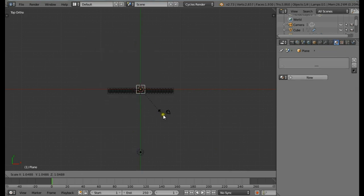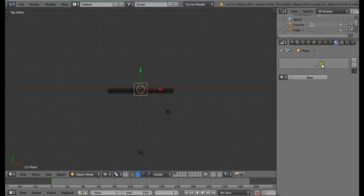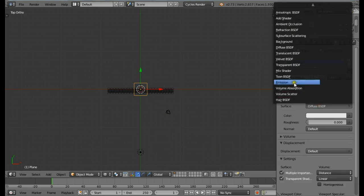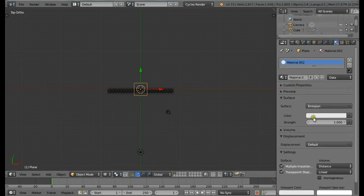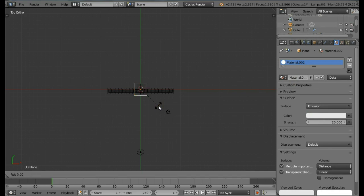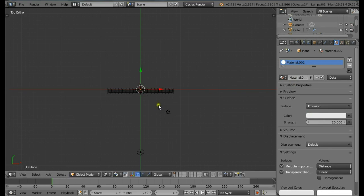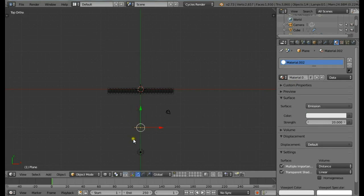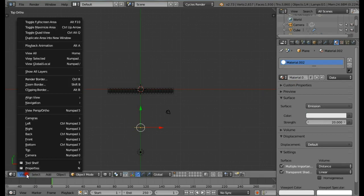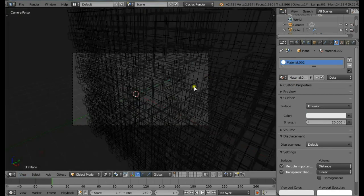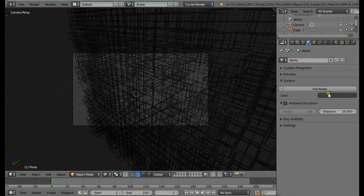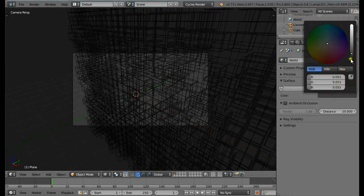Now let's add in the plane. Shift+A, Mesh, Plane. Scale it a bit by pressing S. Go to the materials panel, click New, change the surface to be Emission and change the strength to be 20. Rotate the plane by pressing R, X, and 90, then move this plane just behind. Now let's set up the world. In the world panel change the color to be black.